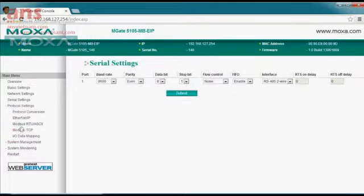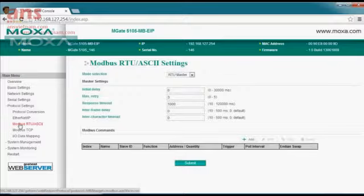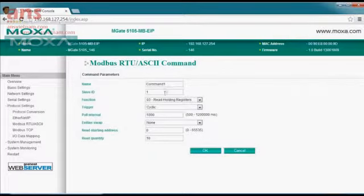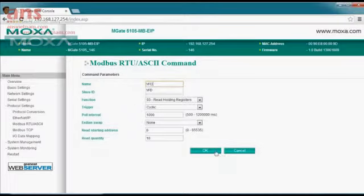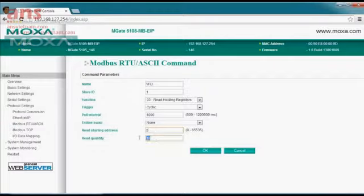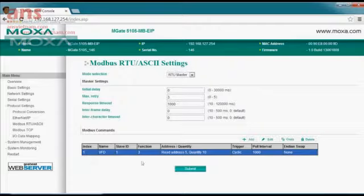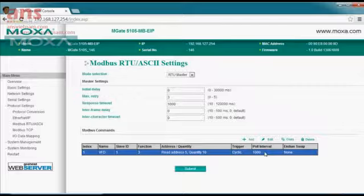Once we've done that, we'll define the values we want to look at from the PLC. We'll click on Modbus RTU. Here, the MGate is going to be the master, and we'll add some registers to pull. We'll call this the VFD, and we're going to read data starting from register 5 — let's read 10 registers — and submit these for a polling cycle. At the bottom of the screen you can see this data will be pulled periodically every 1,000 milliseconds, or one second. You can change that if you prefer. Let's make these changes.